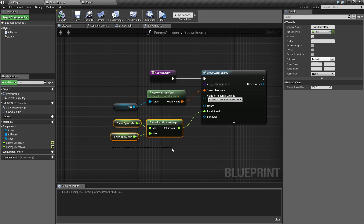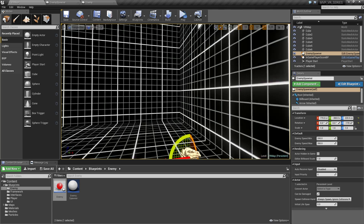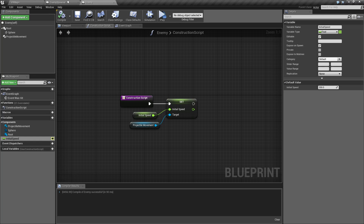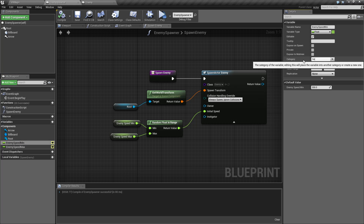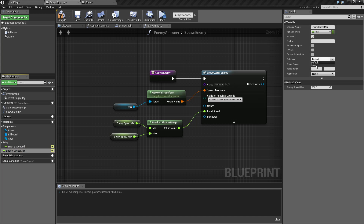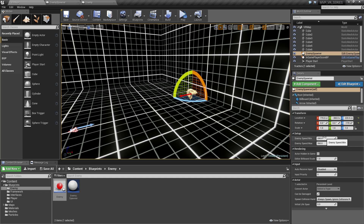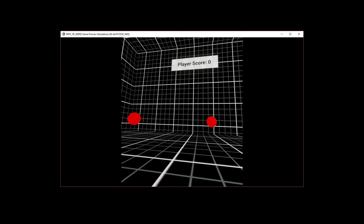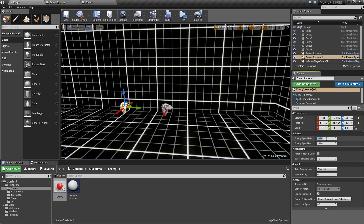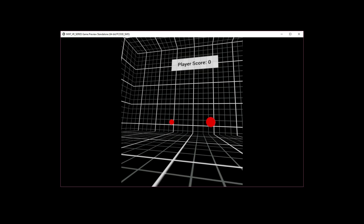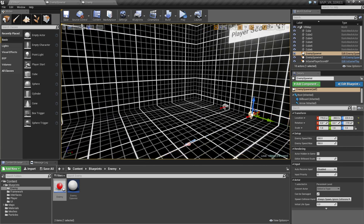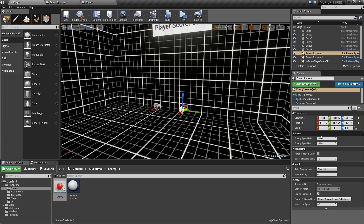Since we've exposed these variables, on the enemy spawner under Defaults let's rename them appropriately, give them a category called Setup, and compile. Now we have a Setup category where we can change the minimum and maximum. If we duplicate the spawner and hit play, we can set one spawner to 200–350, and make another super slow at 50–100 — that spawner will only spawn things between 50 and 100 units. Each spawner can have its own individual speed range.